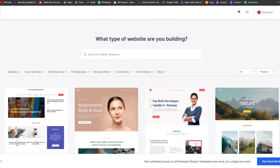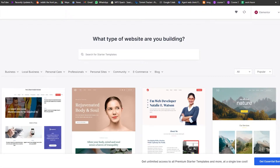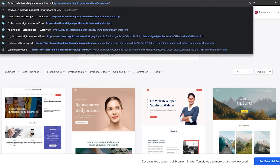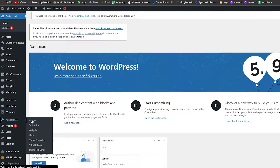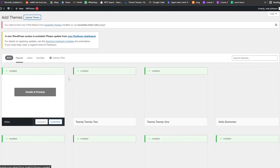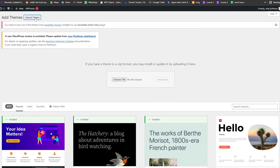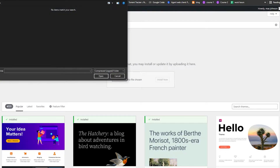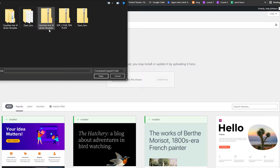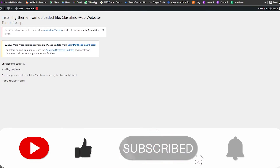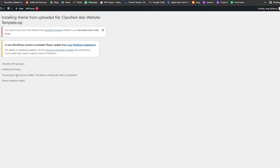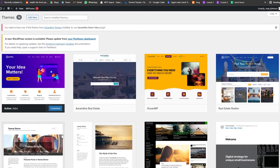To use a template you've already downloaded, go back to your dashboard, go to Appearances, and click on Themes. Click Add New, then Upload Theme, choose the file — I already have it here called 'classified ads' — click Open and then Install Now. Wait a couple of seconds for it to install. Unfortunately, that theme did not install, so let me try another one.